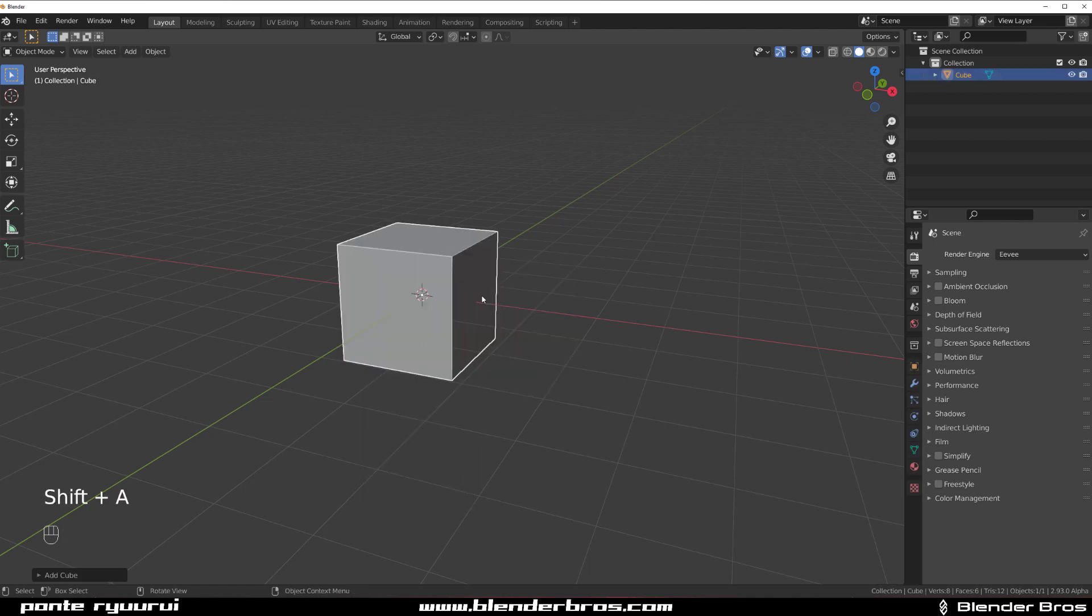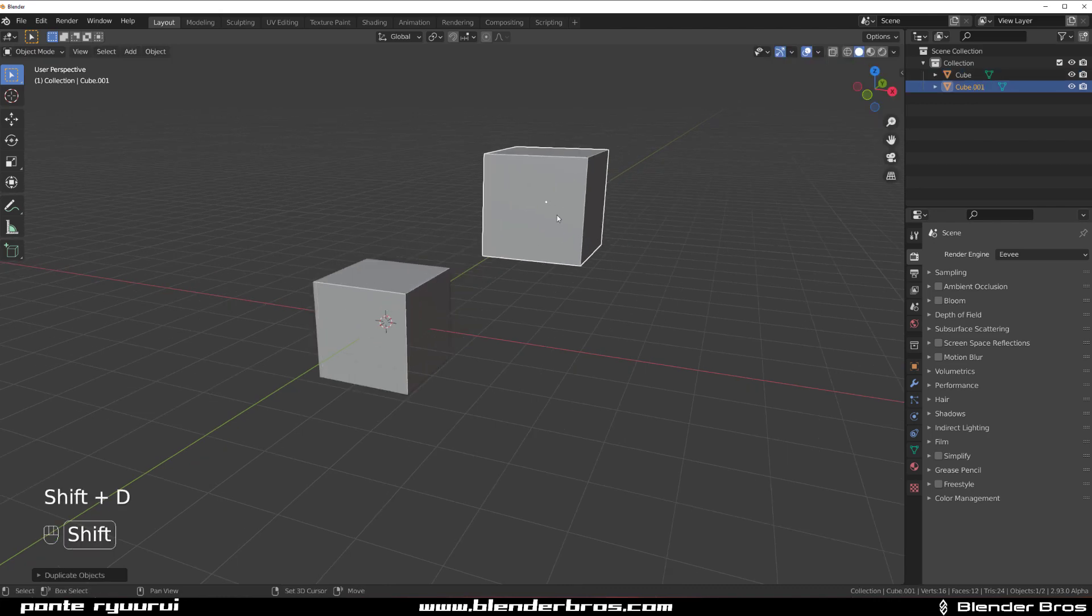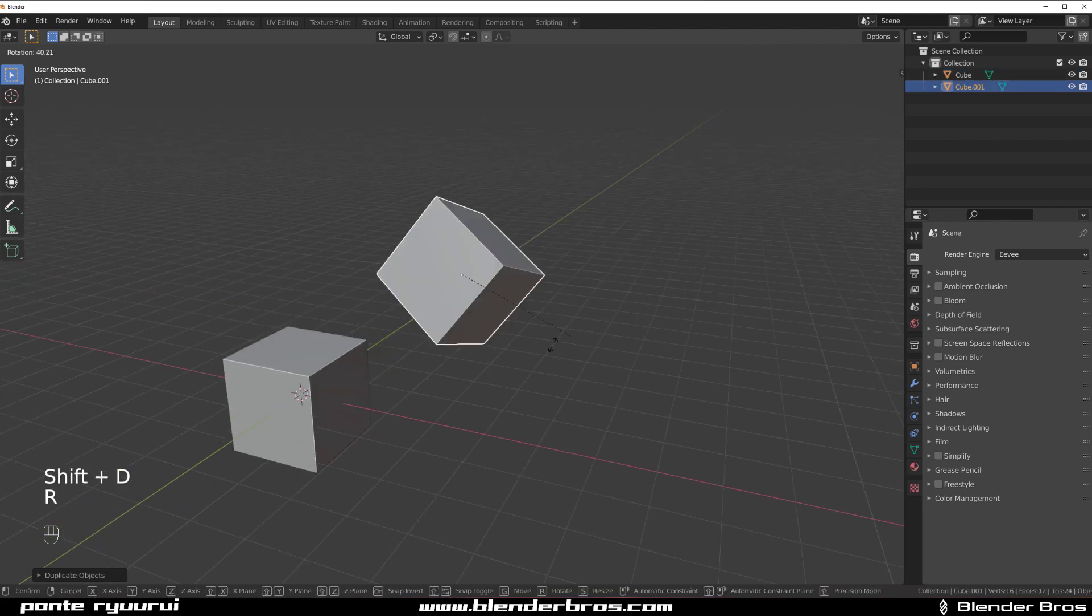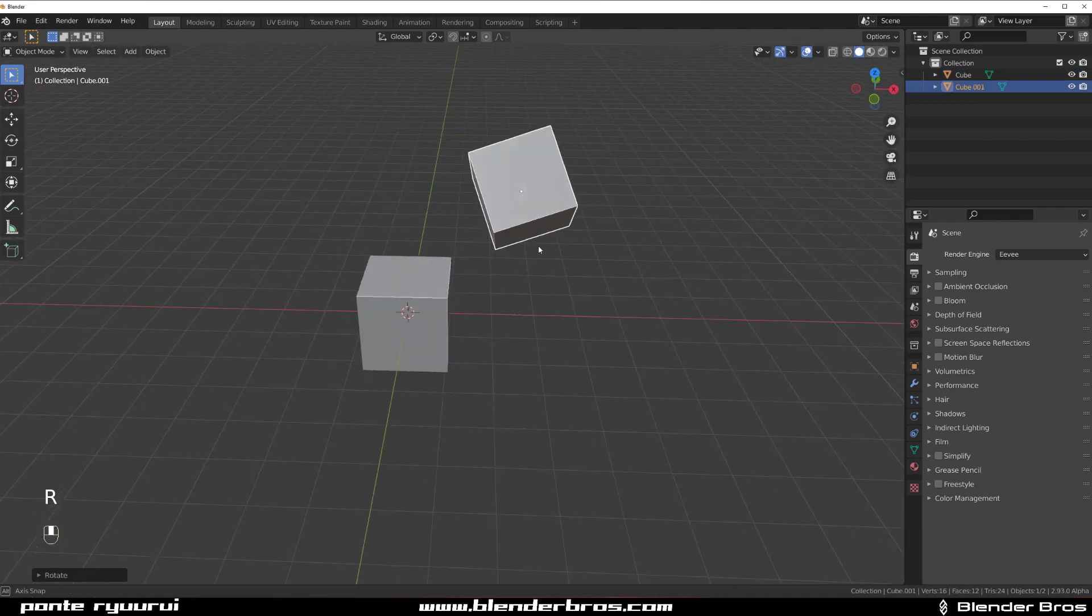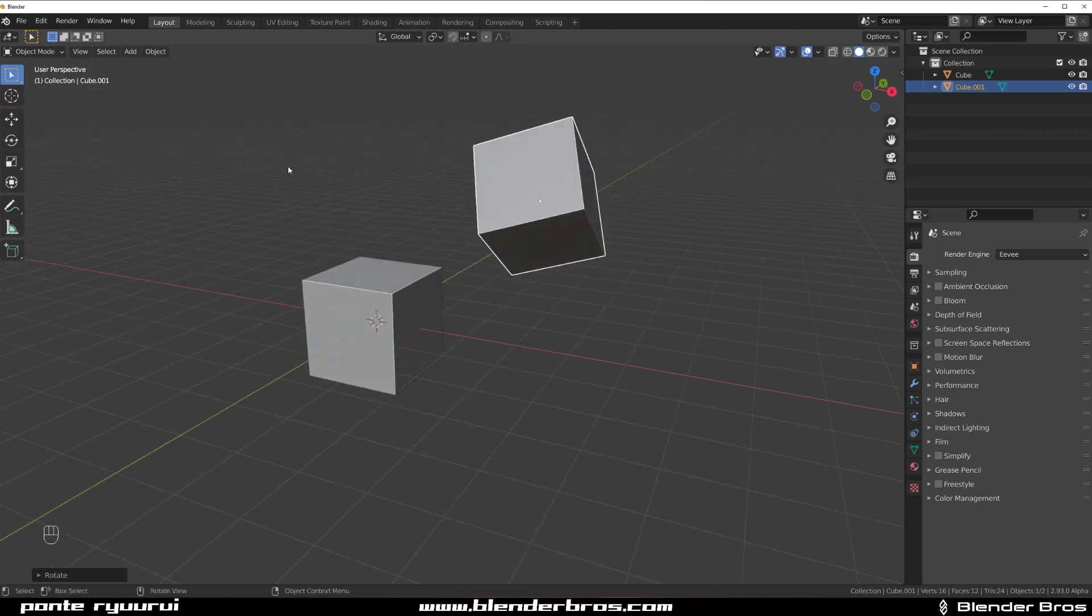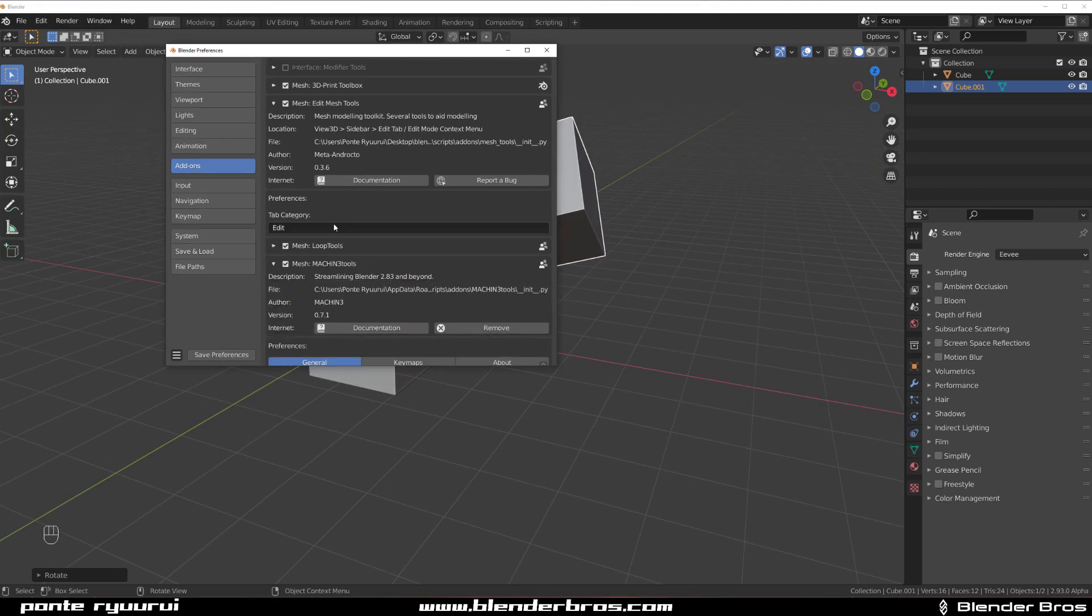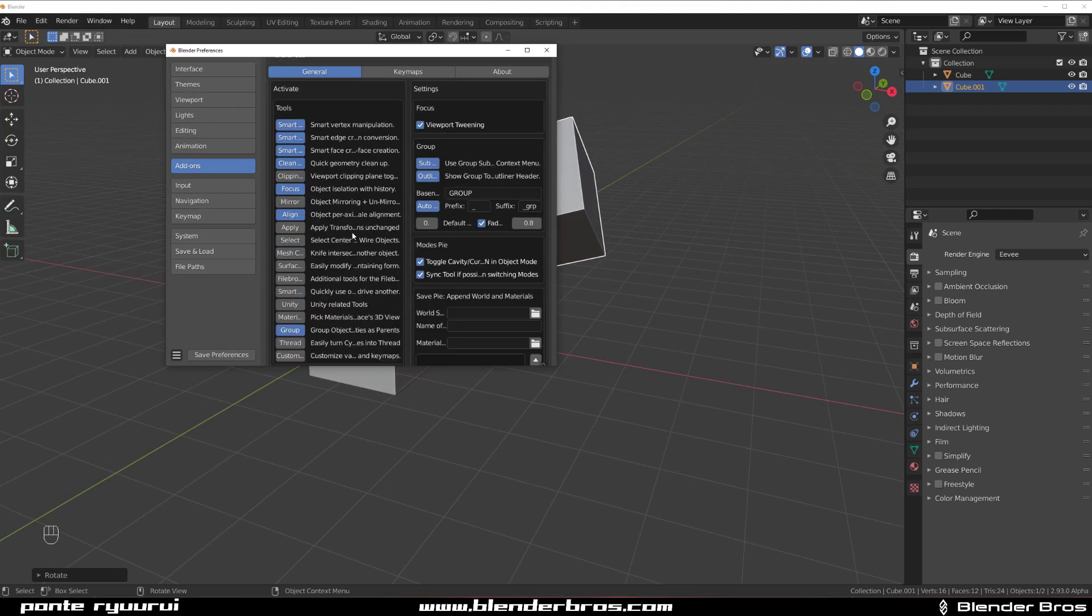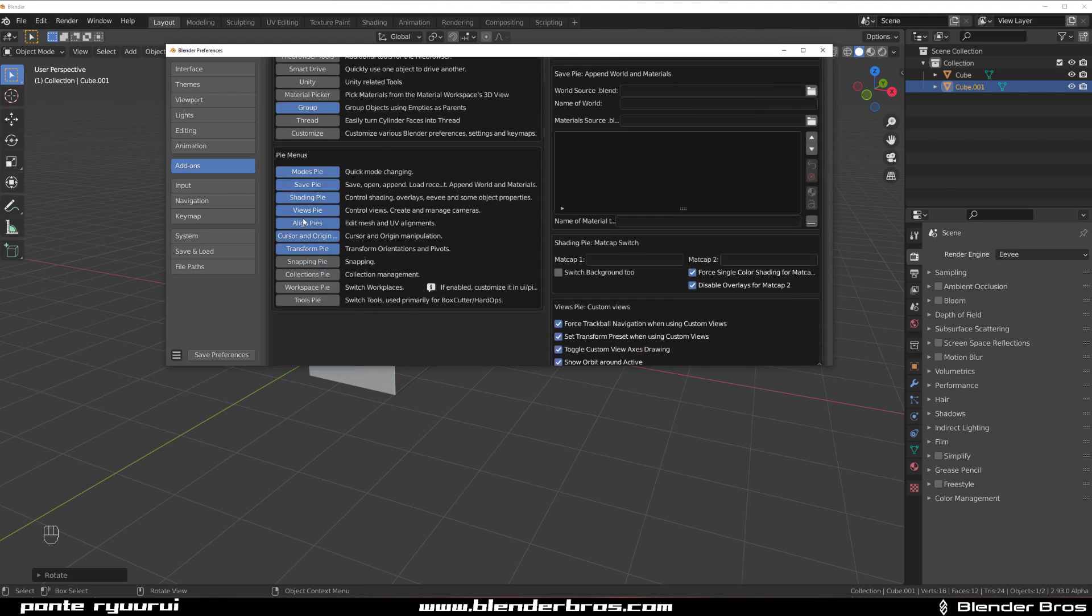So let me show you something cool. I'm going to grab a cube and move it somewhere here and just rotate it. And then what you can do is you can actually use the align pie with machine tools, which you need to enable by the way. So you need to go to preferences and enable the align pie.